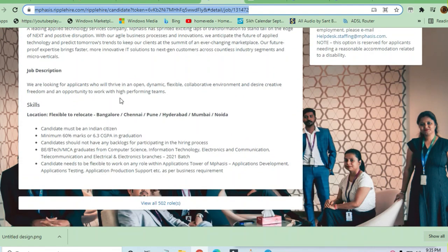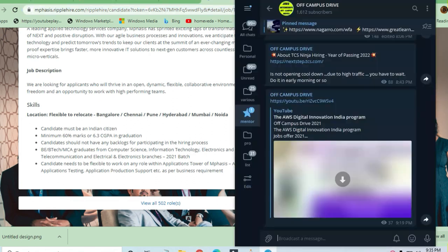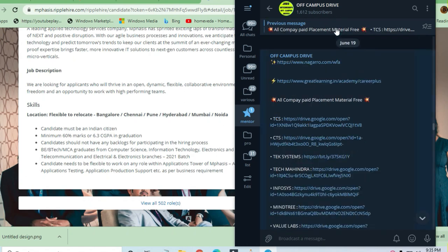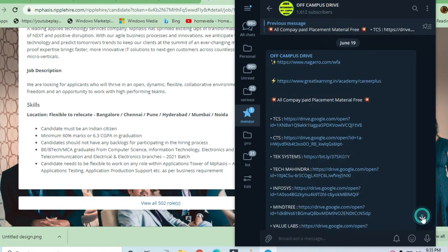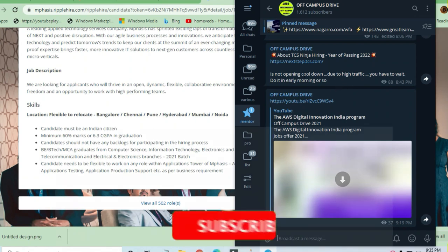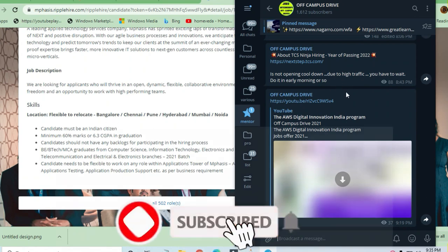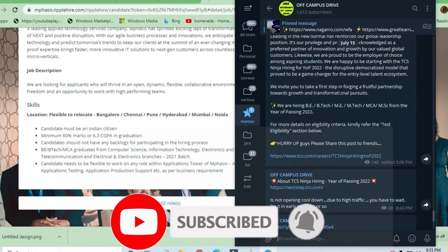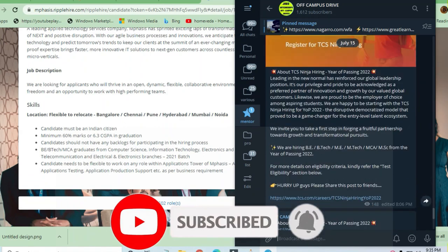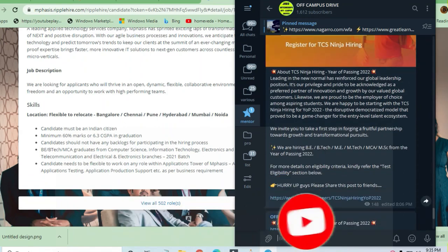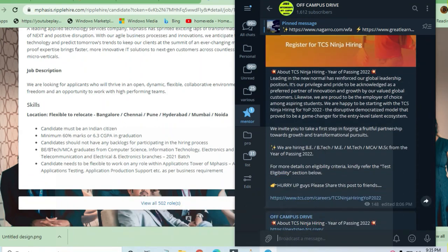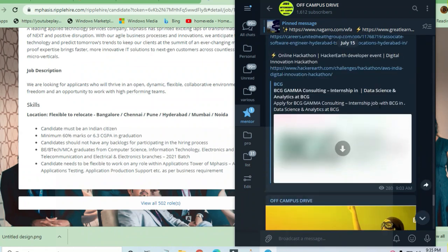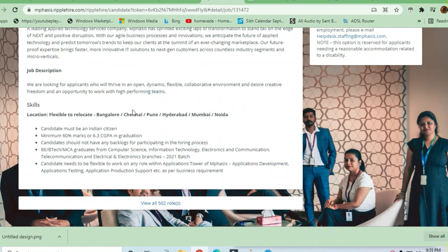Let us see what are the skills required and job description. Before that, I request you to join the telegram channel Off Campus Drive where you will get a lot of preparation material and lot of job openings, fresher job openings, all the interns and offline off campus drives can be seen here. You can take this channel as a hub of the latest job opportunities.